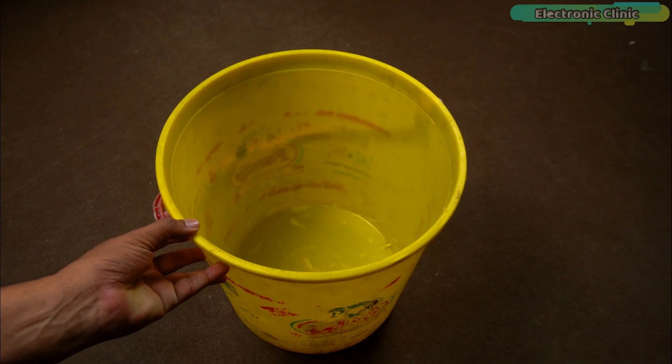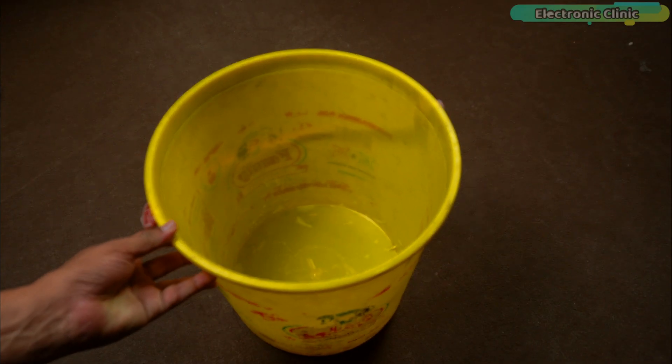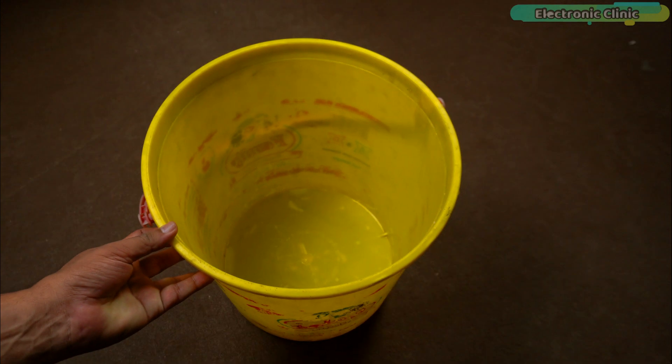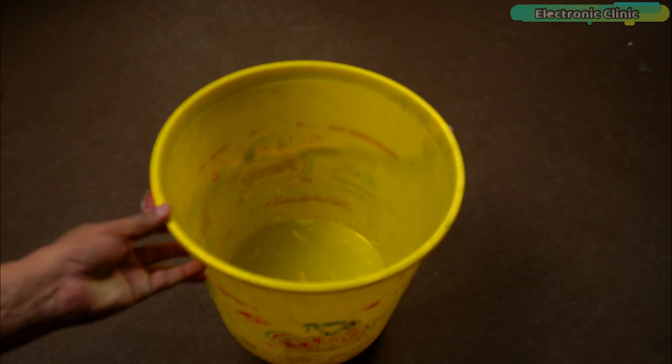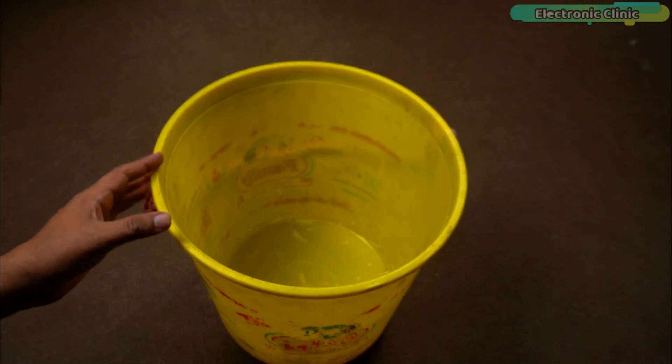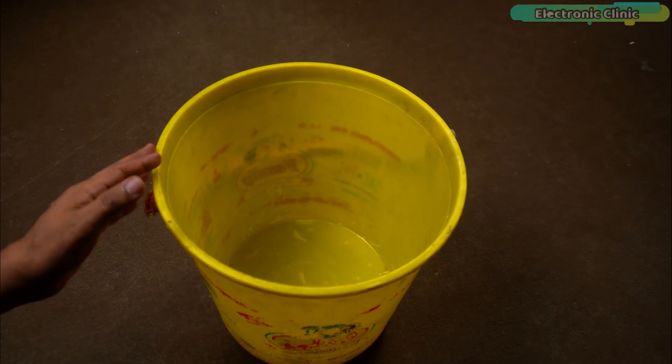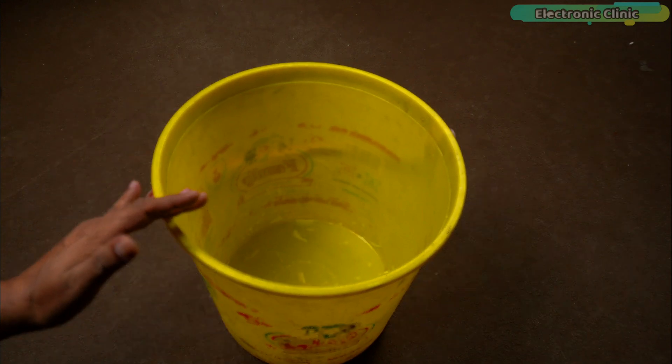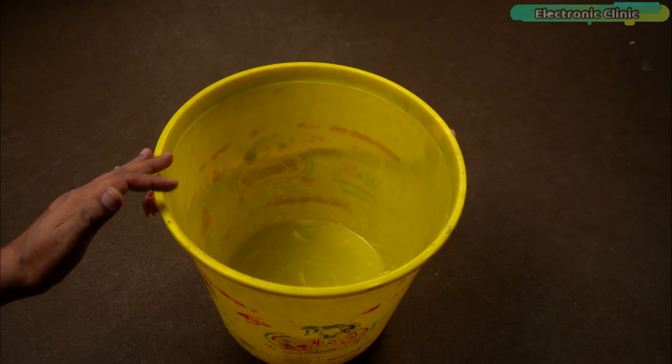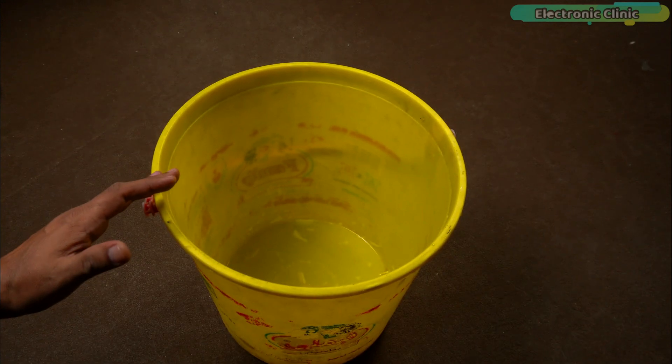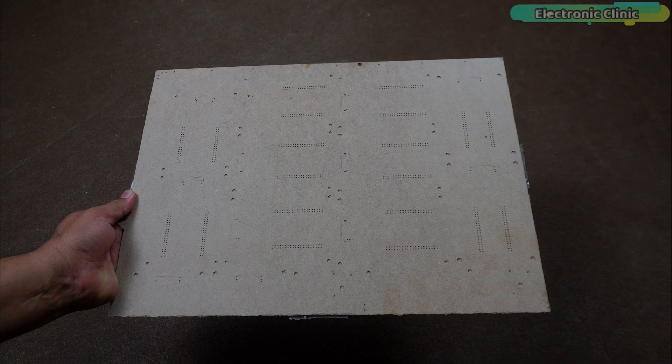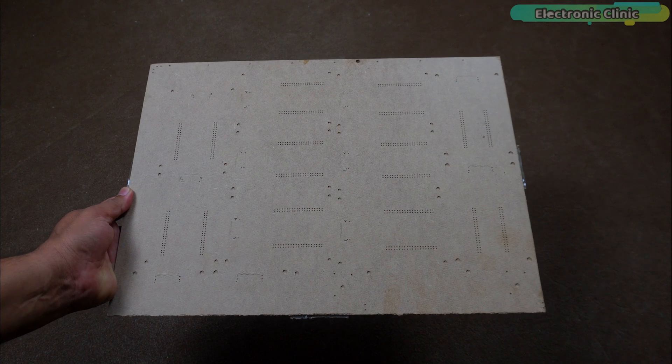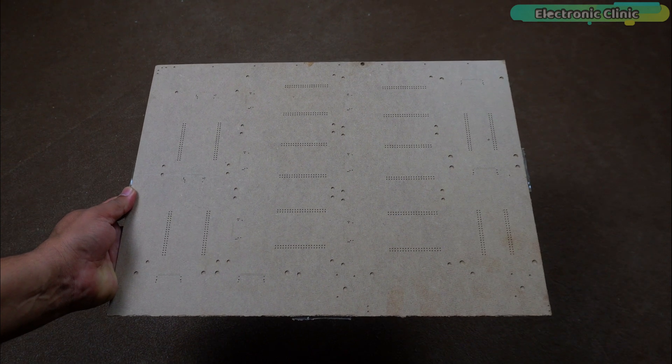At first, I thought of using this bucket as a water tank, but when I started testing, I got incorrect readings because of the high sensing angle of the ultrasonic sensor. If the diameter of this bucket were a bit larger, then there wouldn't have been any issue. Anyway, for demonstration purposes, I will use this wooden sheet as the water level.